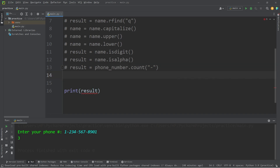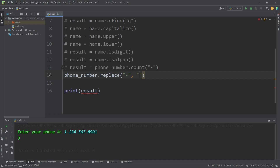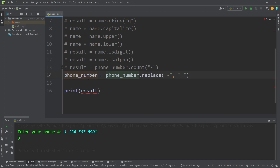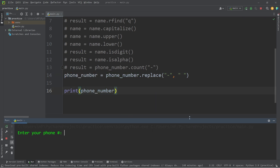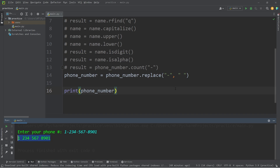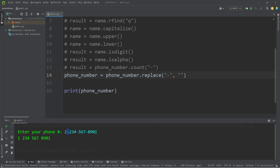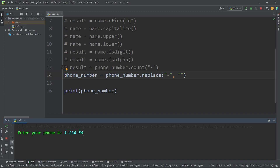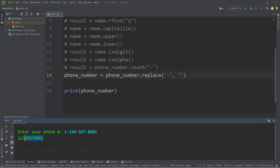We also have the replace method. The replace method is probably one of the most useful methods of strings. We can replace any occurrence of one character with another. Let's replace any dashes with maybe a space. This method will return a new string — I'm going to reassign this to our phone number variable, then print the phone number. Here's my new phone number with all dashes replaced with spaces. Even better yet, we could eliminate all the dashes completely by replacing them with an empty string — no characters at all.